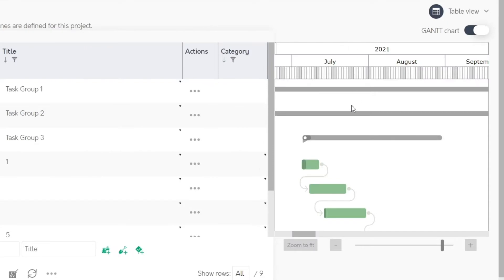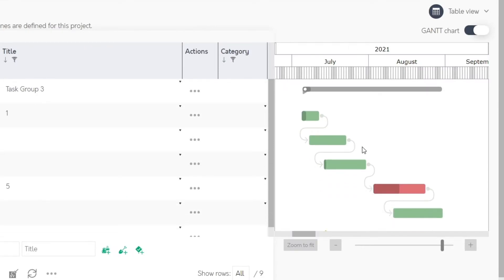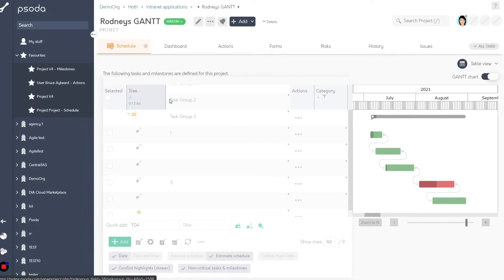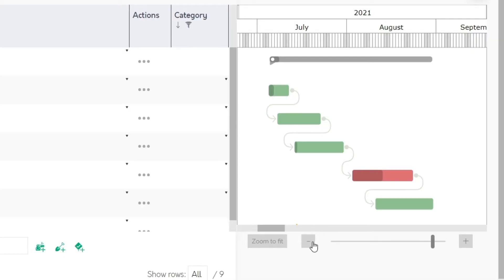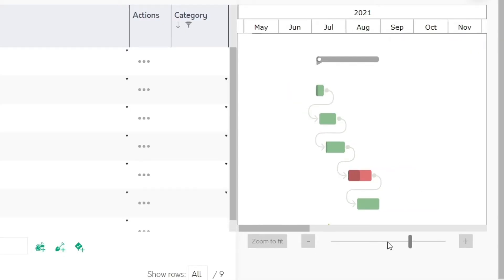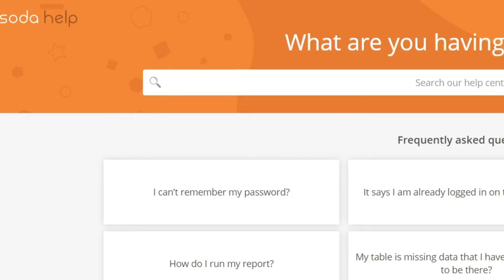You can now perform all the filtering, sorting, toggling, and other settings that you would usually do with the table on the new Gantt.